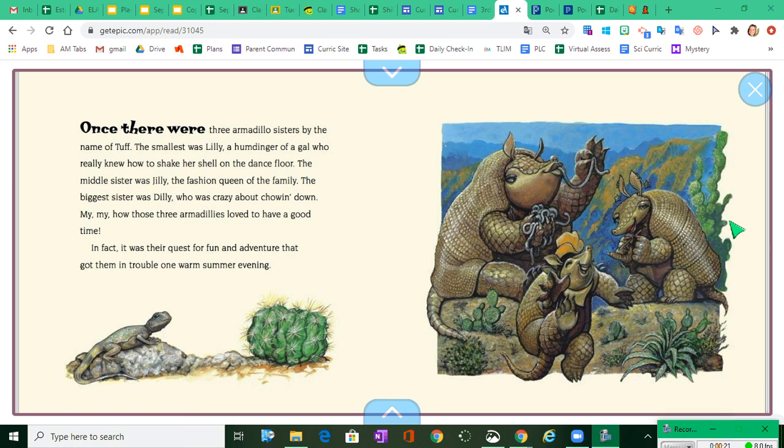The middle sister was Jilly, the fashion queen of the family. The biggest sister was Dilly, who was crazy about chowing down. My, my, how those three armadillies loved to have a good time.